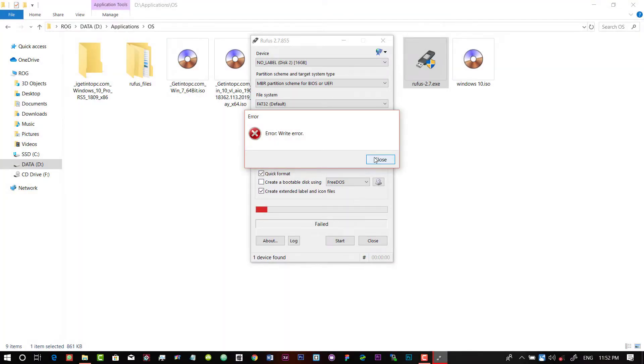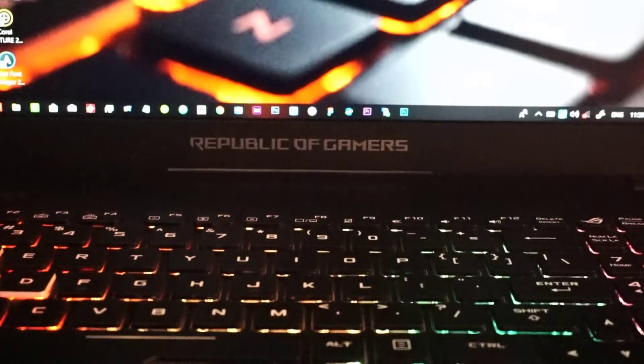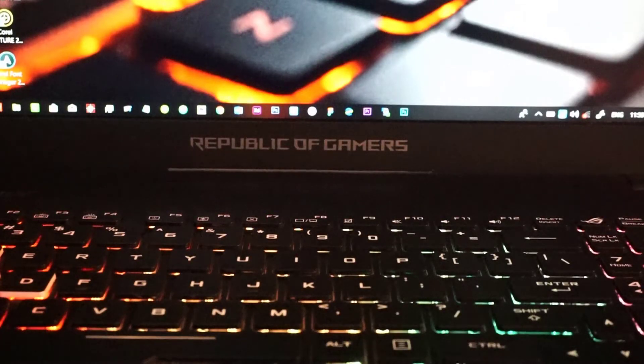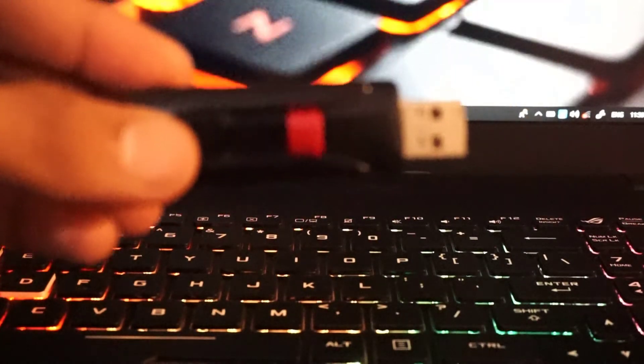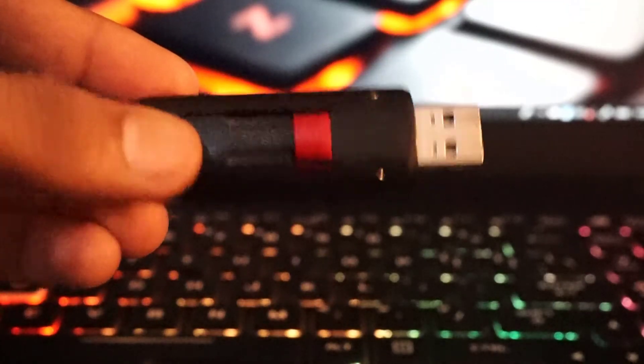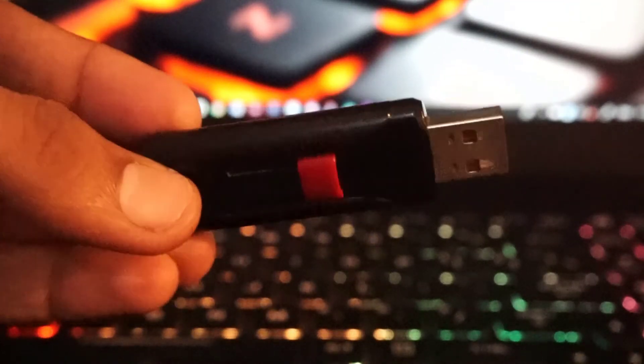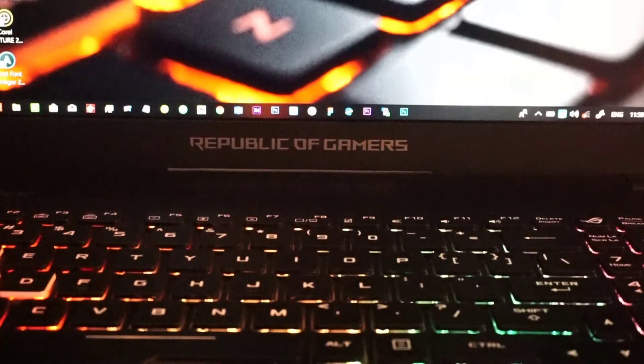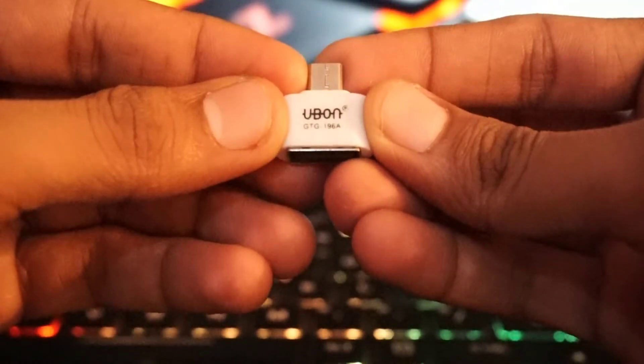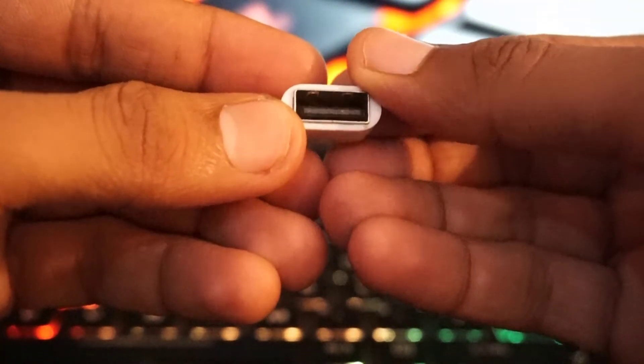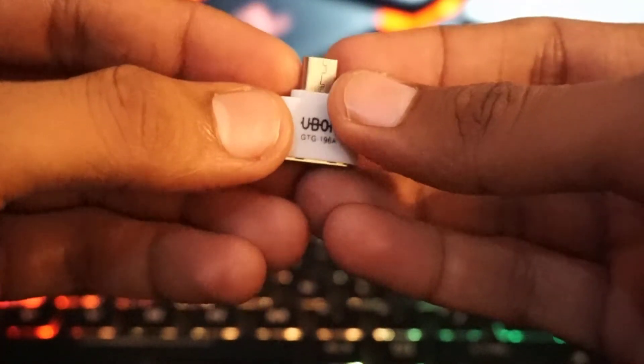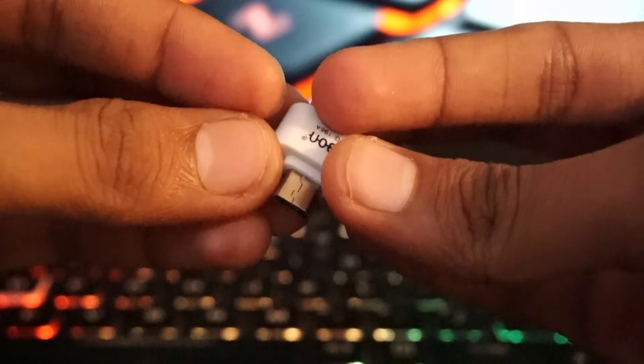So now we are going to talk about these solutions. First of all, take your pen drive, just a normal pen drive, and take an OTG device. It is a simple micro USB to USB 3.0 port connector.